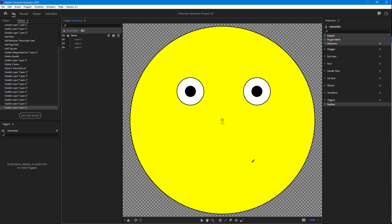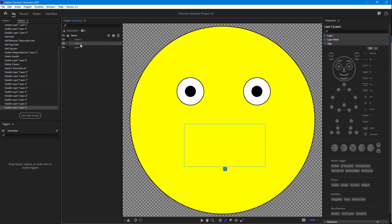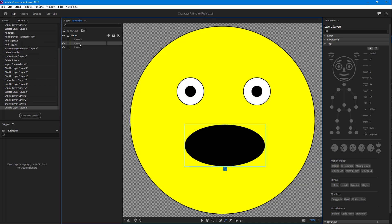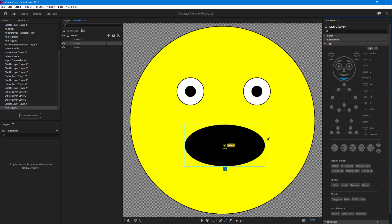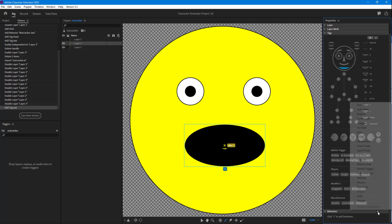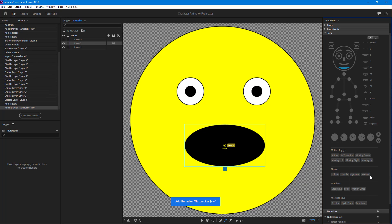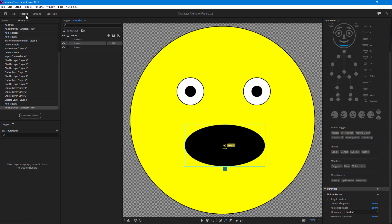There's a yellow color circle that covers up the mouth. What I want to do is apply the Nutcracker behavior so that it behaves like a nutcracker mouth shape. To do that, you have to select the shape you want to behave as the nutcracker — I'm going to disable the top layer first, select the jaw layer, and then add a behavior called Nutcracker Jaw.